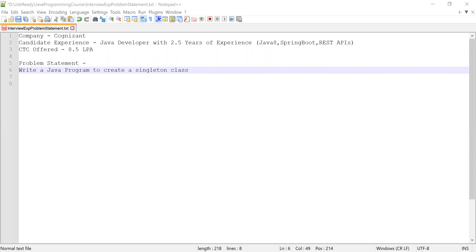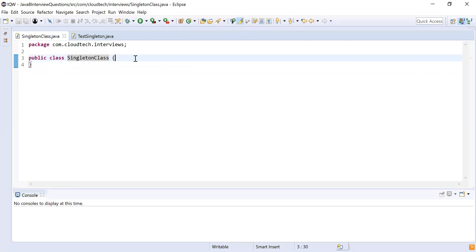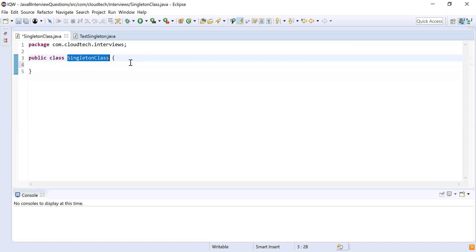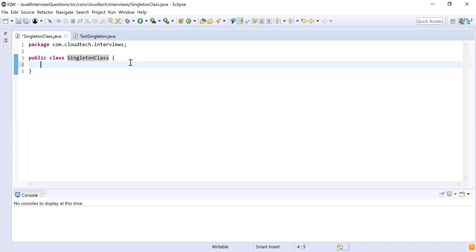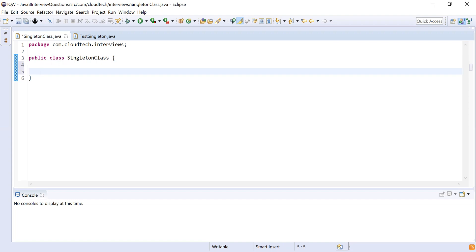Now let me show you how to implement this by writing the code. Here you can see I have written a class — this is a singleton class — and I'm going to make this class a singleton class. To make this a singleton class, I need to ensure there will be a variable of type this singleton class, then there will be a private constructor because I don't want this class to be accessed from outside and have objects created using the constructor. I will also provide a static method which will be used to return the instance of this class.